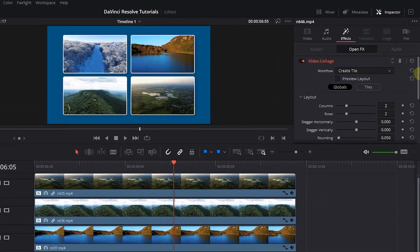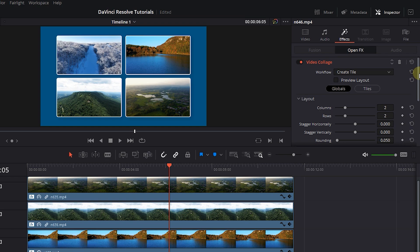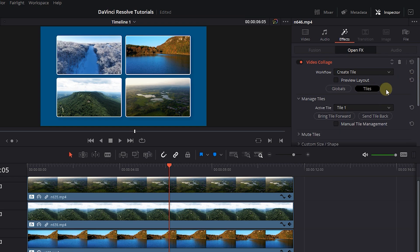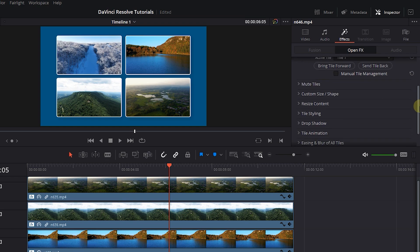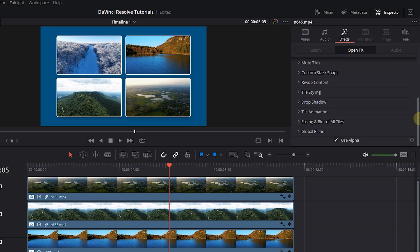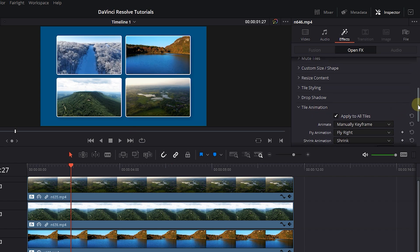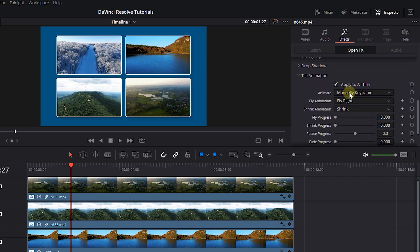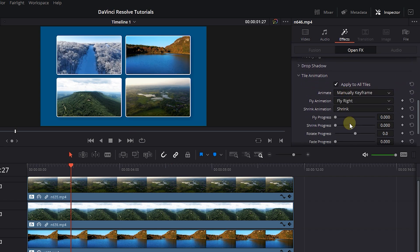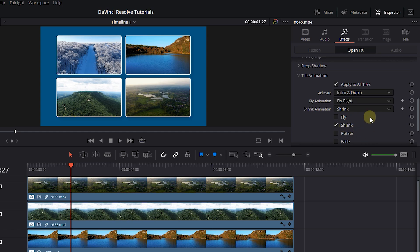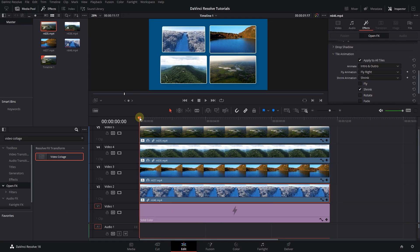We also can add animation to the tiles. Select the first video and in the Inspector, expand Tile Animation. Change Animate to Intro and Outro and choose animations that you like. You can add animation to other videos as well.